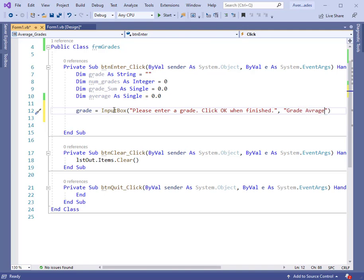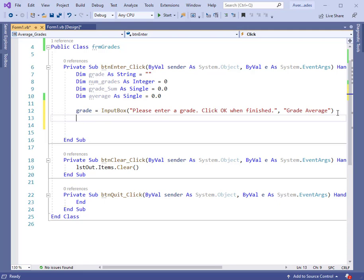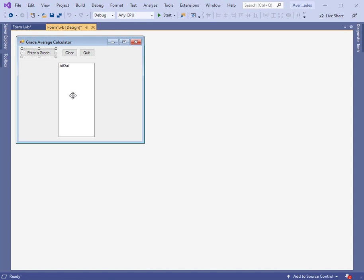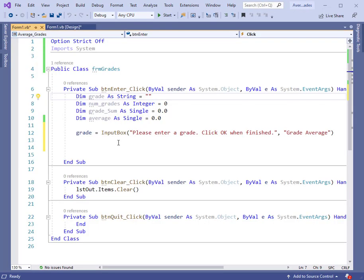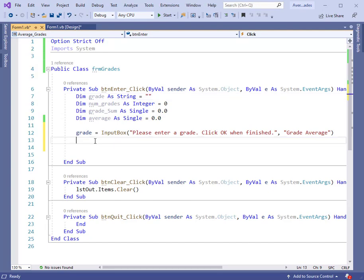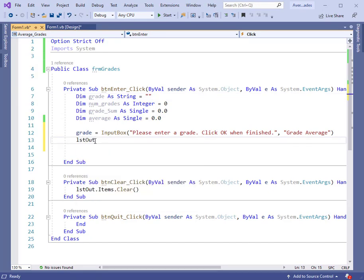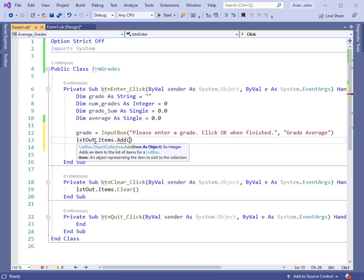Now let me correct my typing, A-B-E-R. So this will produce an input box. Whenever we type in a grade, we want that grade to appear in our list box here. So let's add a line of code that will put the grade out into the list box. It's listout.items.add grade.